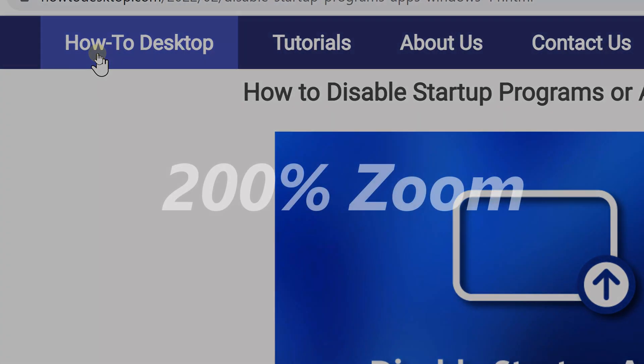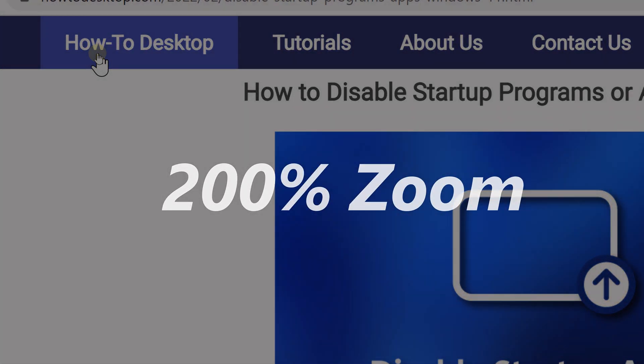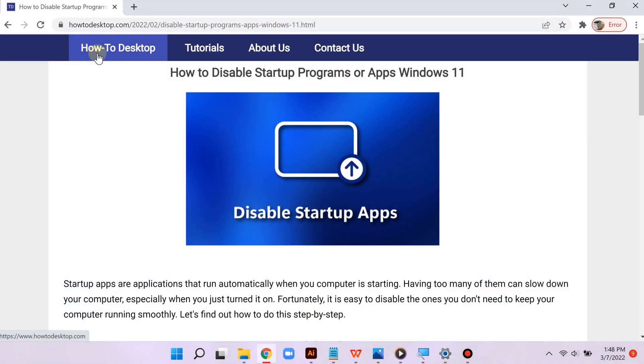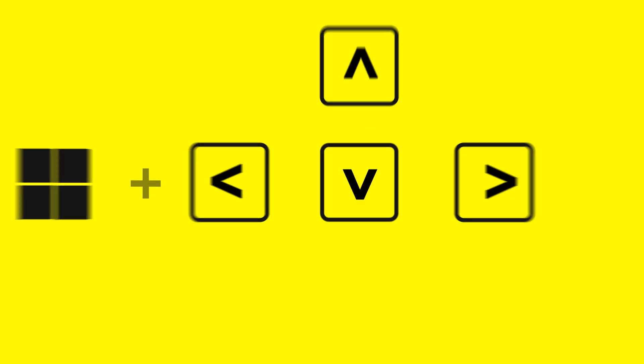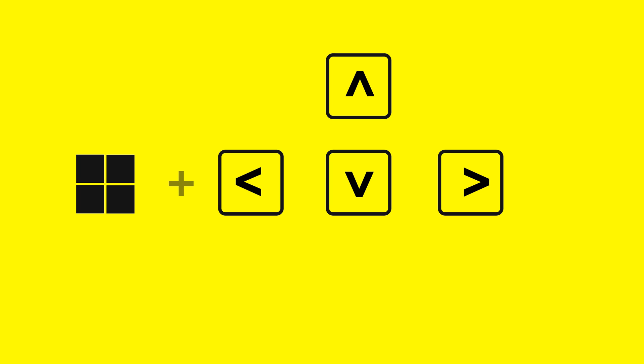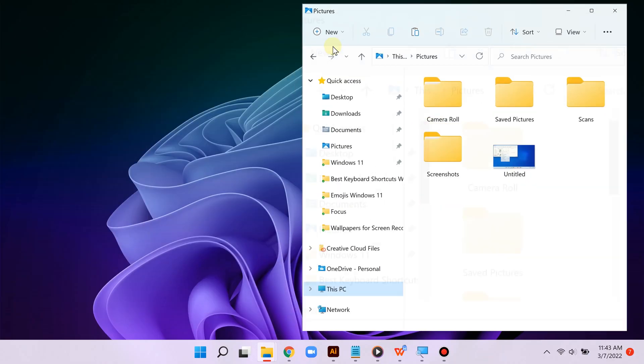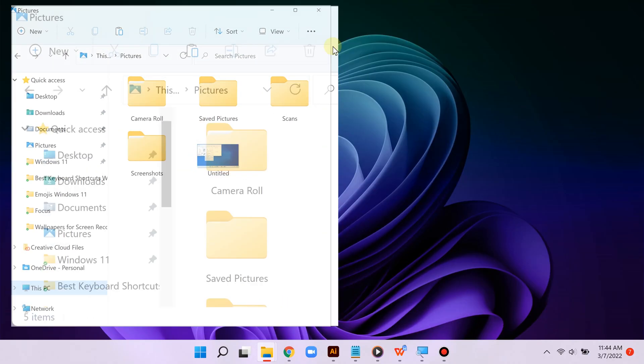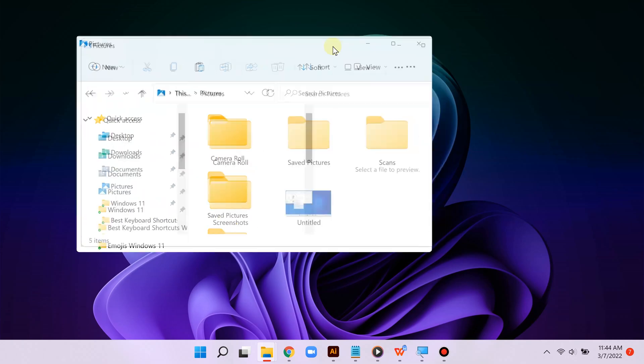The Windows key along with the arrow keys—left, right, up, down—allows you to snap to the left, snap to the right, minimize, maximize, and so on. This is much faster than using your mouse.